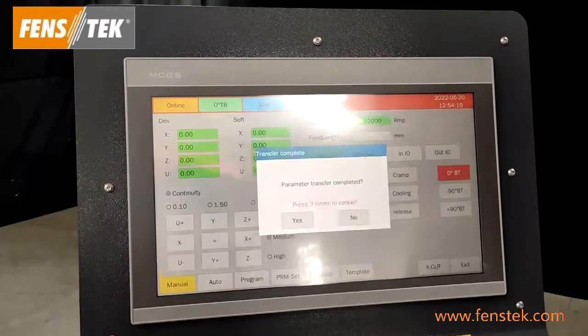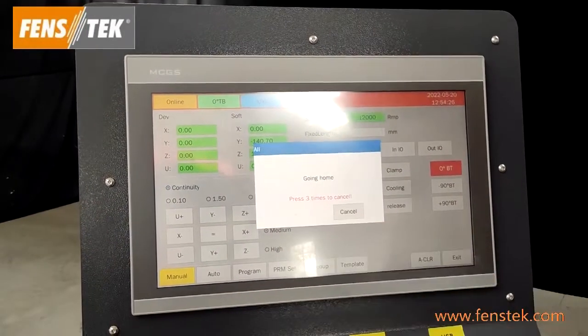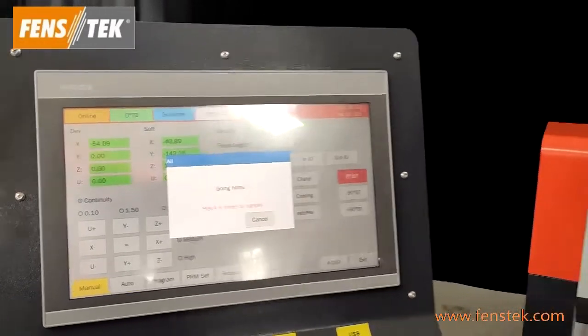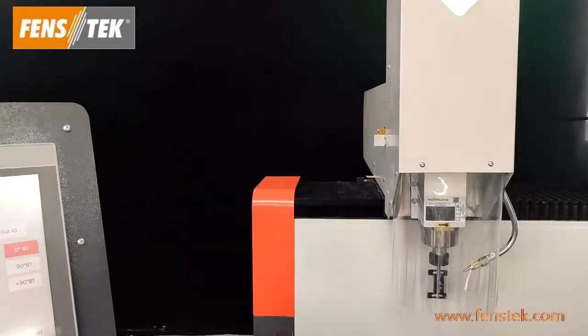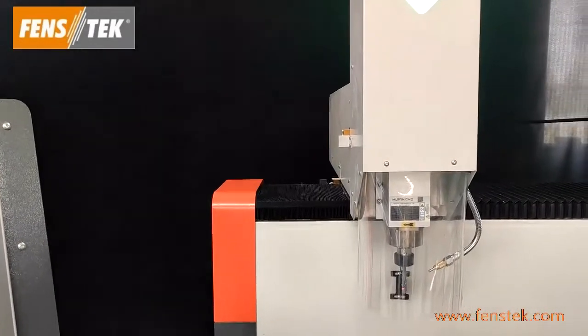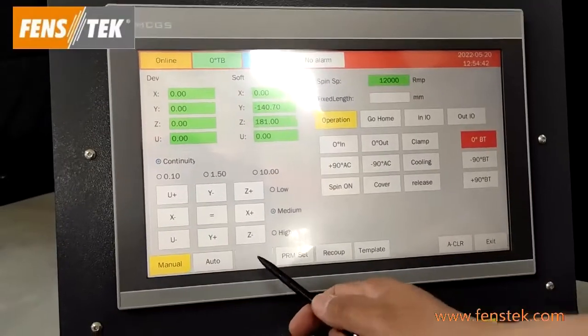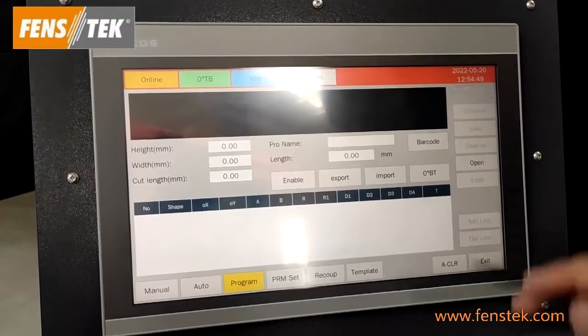First, open the operating system and enter the program screen. When you start the machine, the machine head will go back to the reference point. Then click 'Program' and we will create a new program.